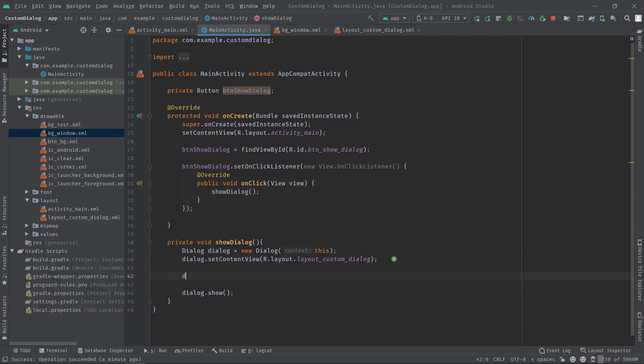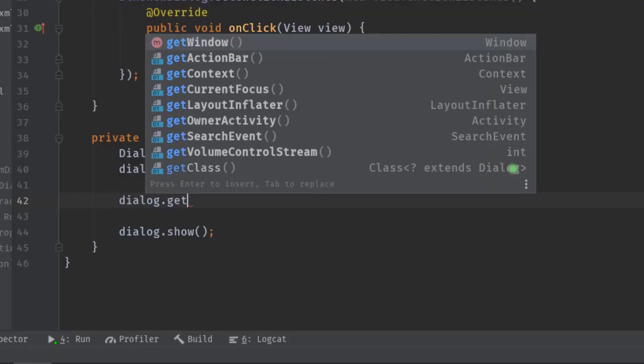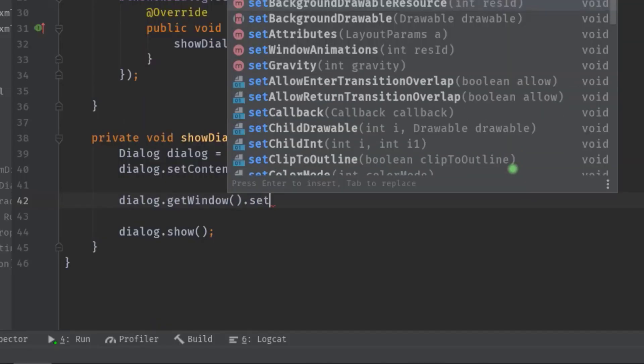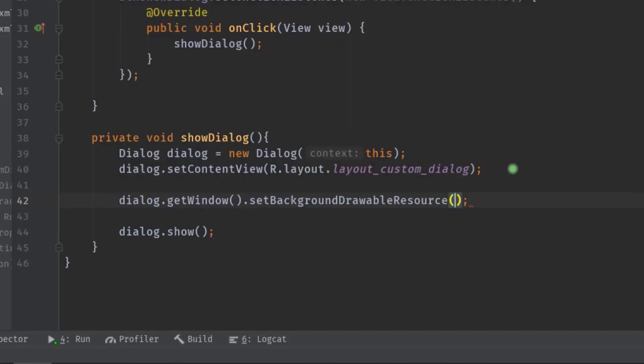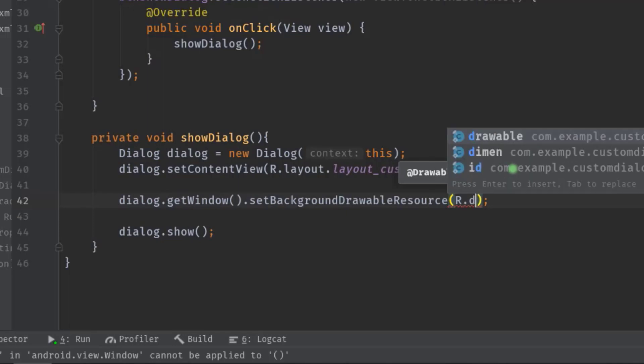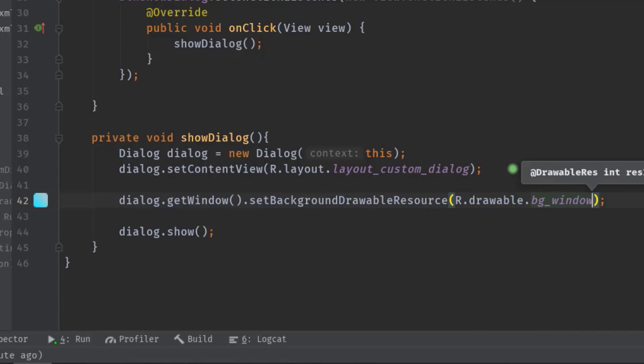So dialog.getWindow then .setBackgroundDrawableResource then r.drawable.bgwindow.